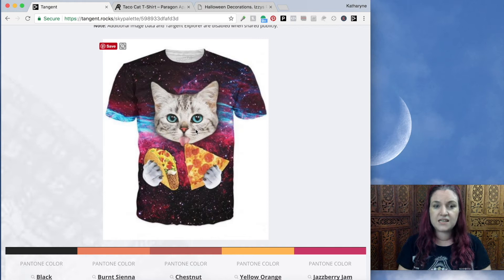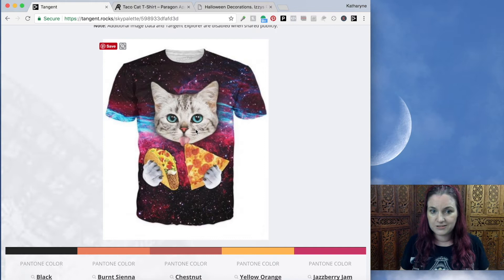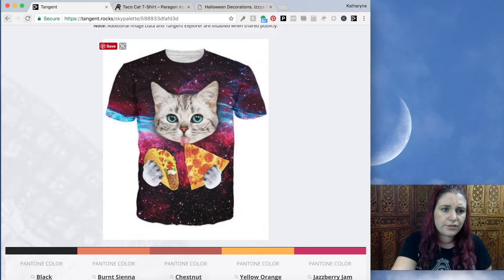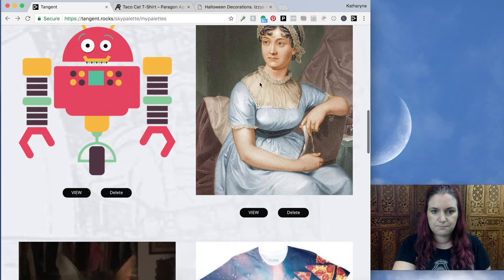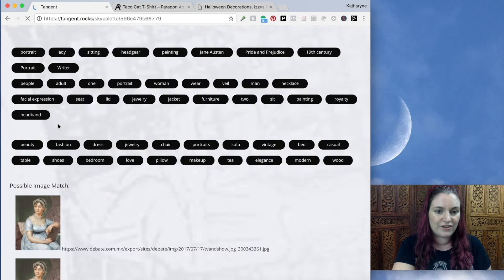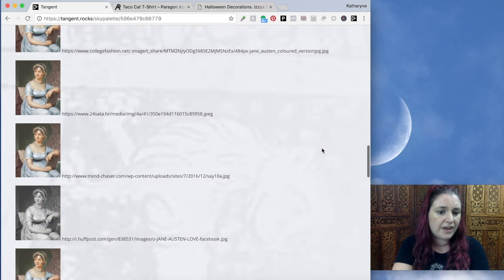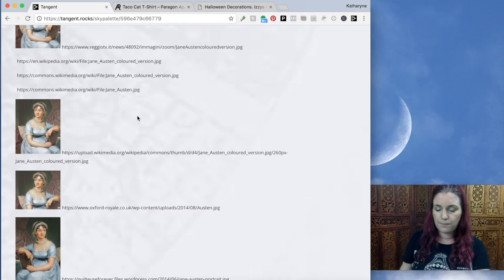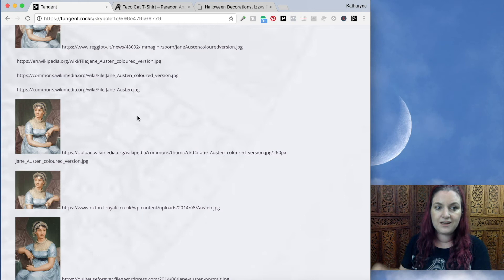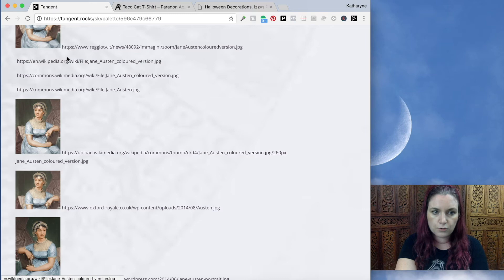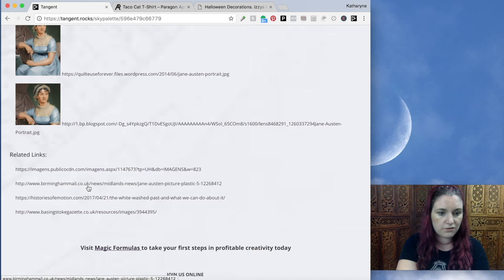This amazing tool tells you so many things about any image you upload — it gives you the colors, it gives you keywords, and it finds the image elsewhere on the internet so you can find out if people are copying your design. And it tells you cool things like — I uploaded this public domain image and Sky Palette tells you it is Jane Austen. It recognizes particular people in images. If you were building up homeschool materials about Jane Austen, it can help you find other sources and more information about her.